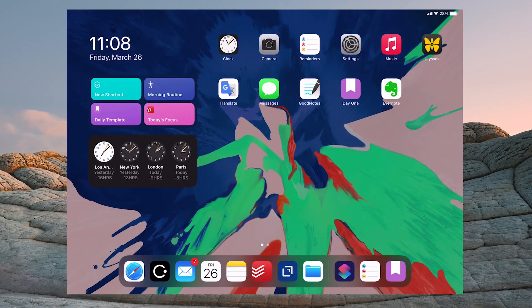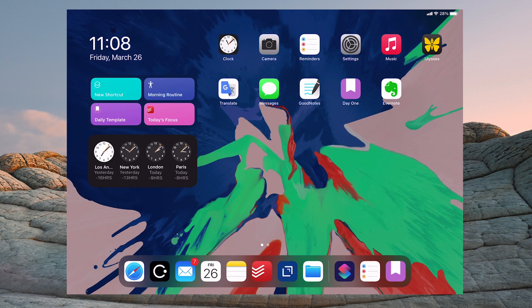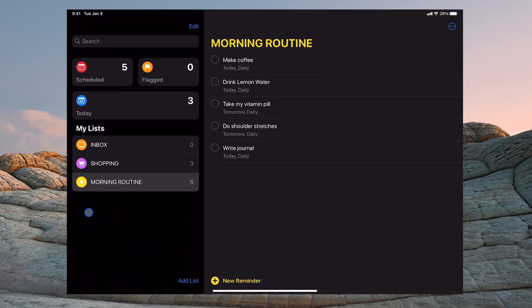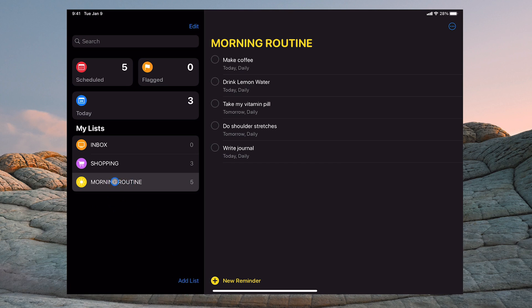So what we're going to do is the first step is to open up your Reminders app and create a new list. Add list, new list and call it morning routine. Now I preset this up just to save some time and then all you need to do is just add your morning routines right here.